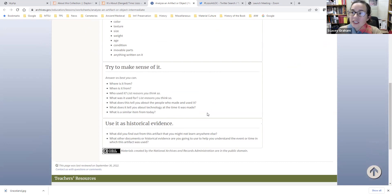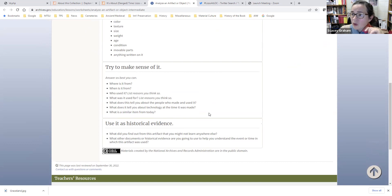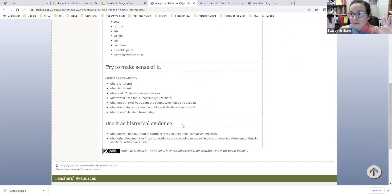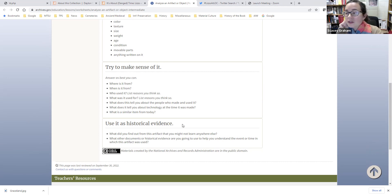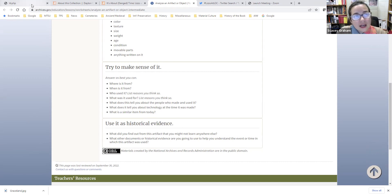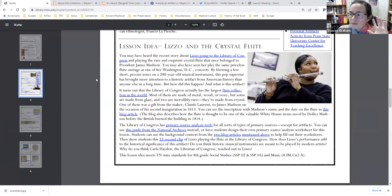These are basic questions about materials and observing parts. I love this question: describe it as if you were explaining it to someone who can't see it. Students will just want to say 'flute,' but if you play a game where they're not allowed to say that word, you really challenge them to observe features, shapes, and materials. You can get a lot of features from looking at the images and videos, asking: where is it from, who used it? The last step is to use it as historical evidence, which is what we want students to do with primary sources.